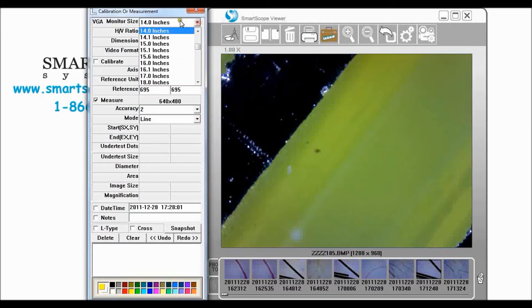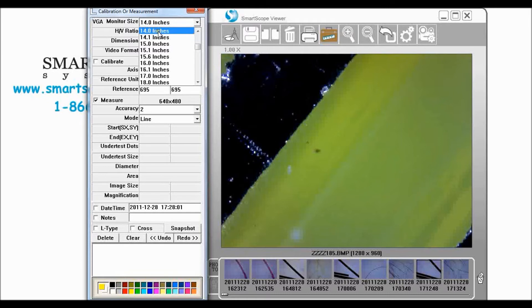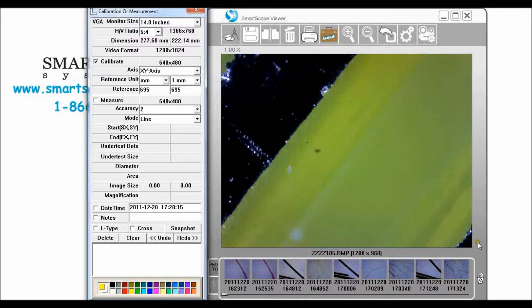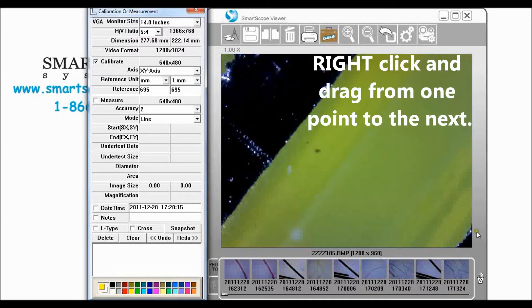Now I've already selected the size of my computer screen and so I want to come up here and click calibrate. What we want to do is we want to go from the left side of this marker to the left side of this marker.